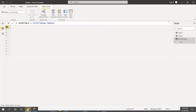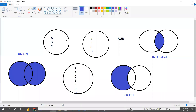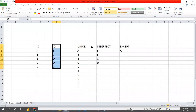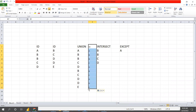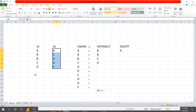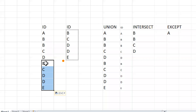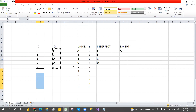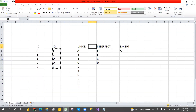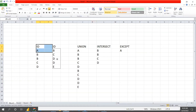Let's write the formula: equals UNION, then Table1 comma Table2. The result shows A, B, C from Table One and then B, C, D from Table Two combined — duplicates included. This matches exactly what we expected. Union combines all the data and allows duplicates.